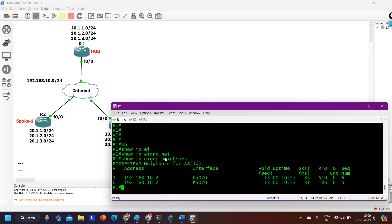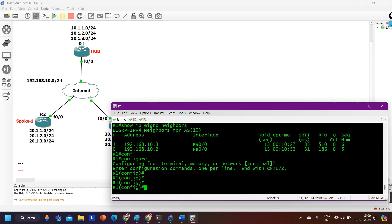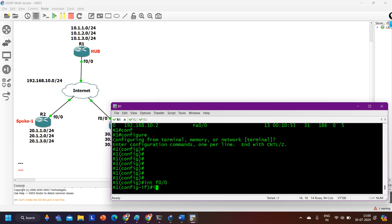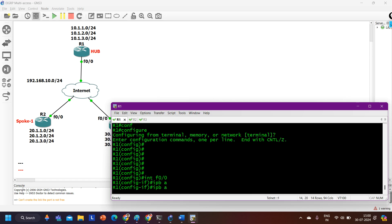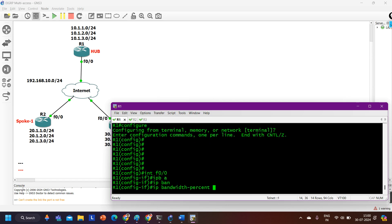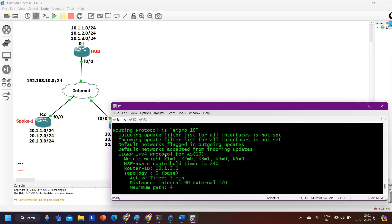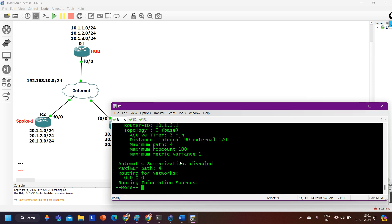To change the bandwidth percentage, go to the interface where you want to apply the change. I want to change it on fastethernet 0/0, so: 'interface fastethernet 0/0'. Then type 'ip bandwidth-percent eigrp'. To find the AS number, run 'show ip protocols' — I can see EIGRP AS number 10 is running here.